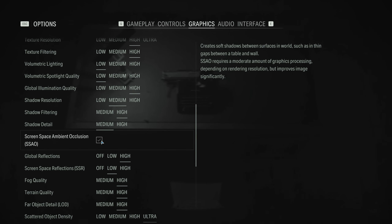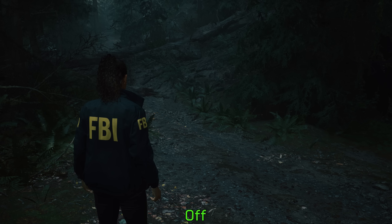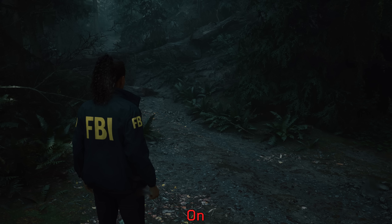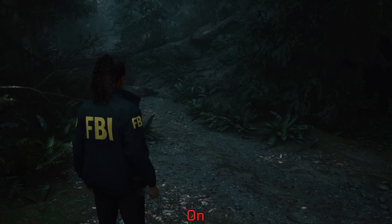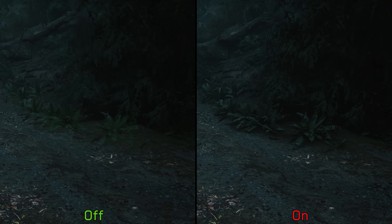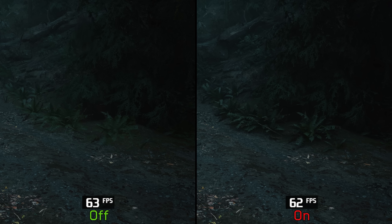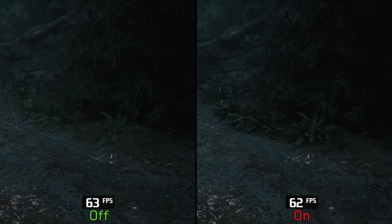Screen space ambient occlusion is next. This adds soft shadows to objects that are in close proximity to one another, which can significantly help ground these objects in the scene and improve the visual presentation. SSAO in this game has negligible performance impact, so I highly recommend keeping SSAO enabled.